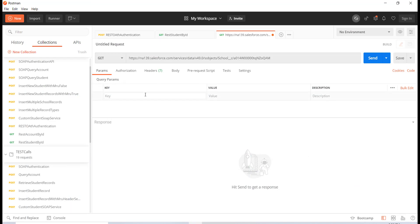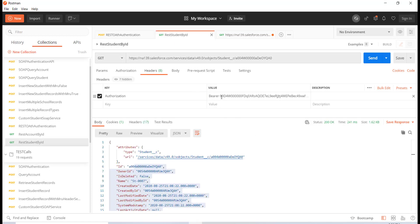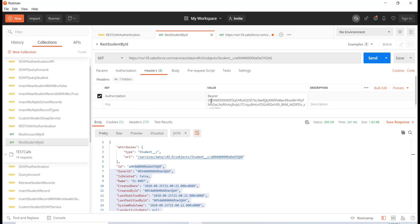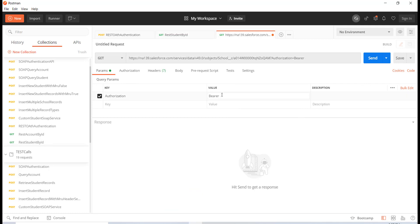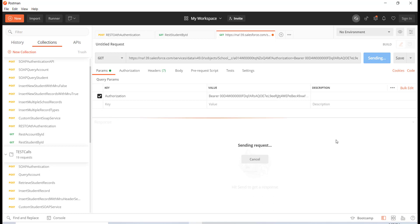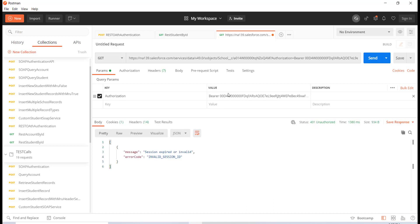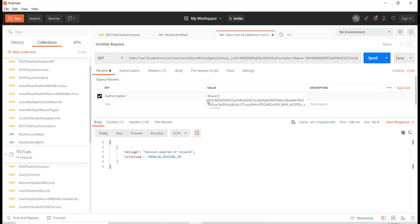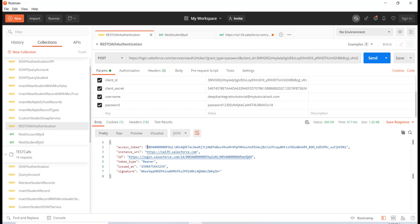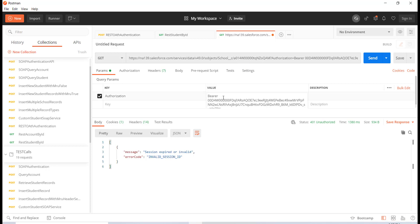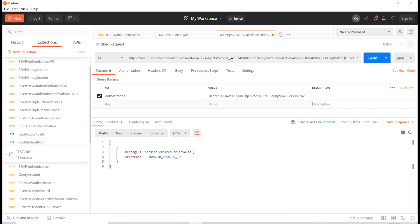I'll try to fetch this record with that ID and provide the authorization header. When we made the SOAP call we provided content type and soap action; here we're making a simple REST call and passing the authorization header. I copy the access token from the previous call and paste it in. Hitting send returns a 401 Unauthorized — the session got invalidated. Let me remove it and make another authorization call to get a fresh token.